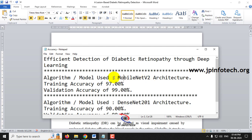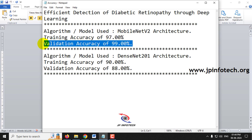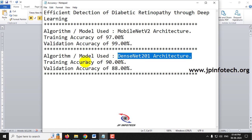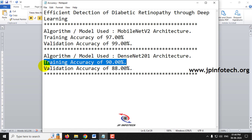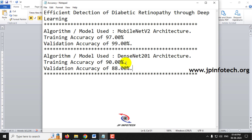In the MobileNetV2 architecture, we achieved a training accuracy of 97% and a validation accuracy of 99%. In the DenseNet201 architecture, we achieved a training accuracy of 90% and a validation accuracy of 88%. From these two models, MobileNetV2 has the best accuracy at around 99%.